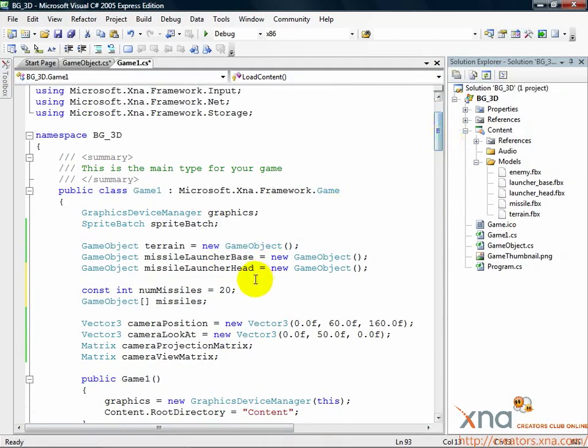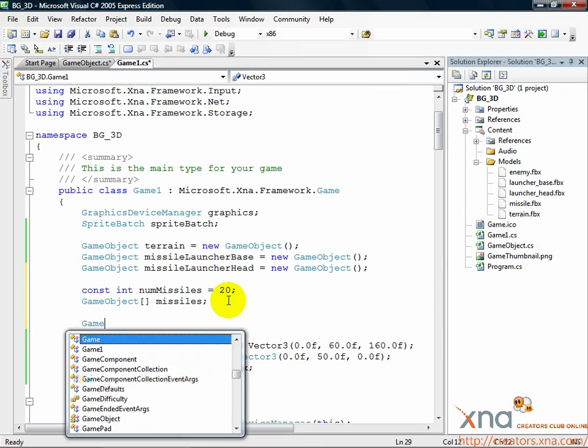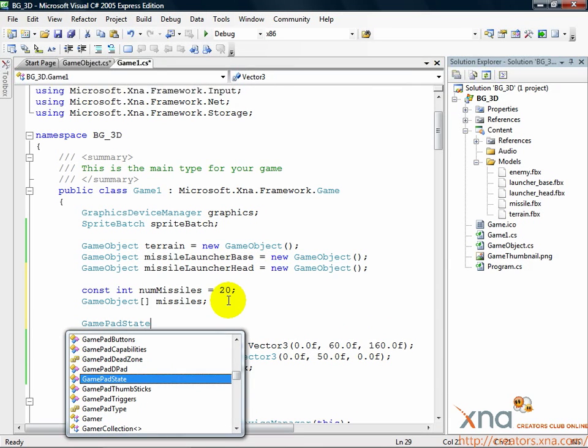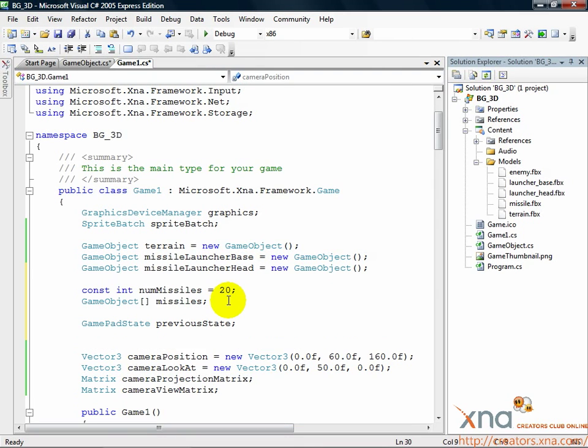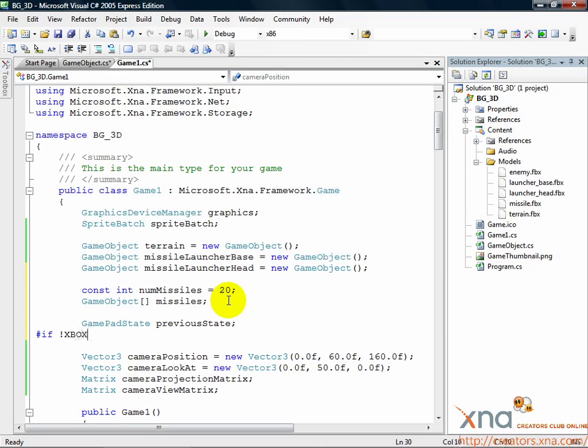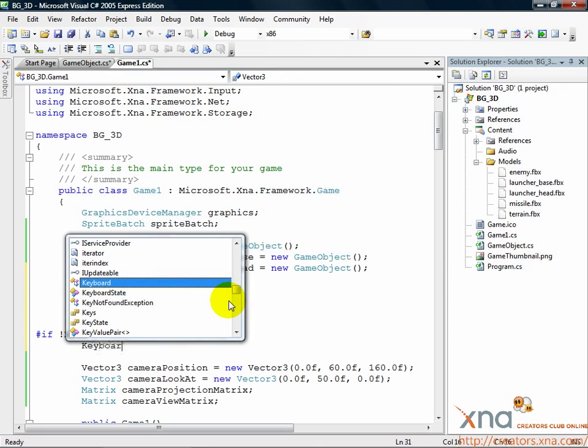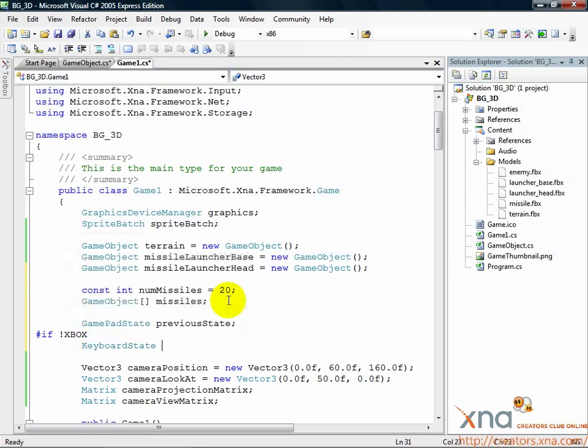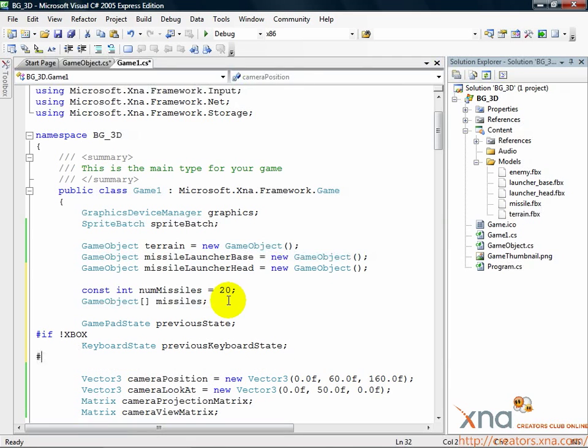Just below where you declared your array of missiles, add the following code. GamePadState previousState. Pound if, exclamation mark, XBOX. KeyboardState previousKeyboardState. Pound end if.